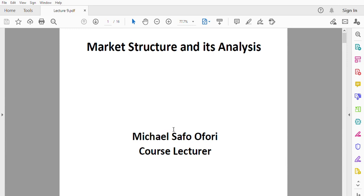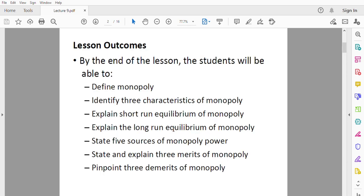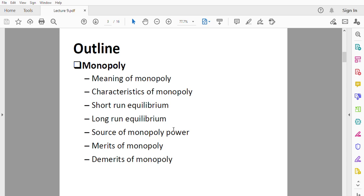Good morning class. Welcome to today's lesson. We want to continue our lesson on market structures and its analysis. At the end of the lesson, students should be able to: define monopoly, identify characteristics of monopoly, explain short run equilibrium, explain long run equilibrium, state five sources of monopoly power, state and explain three merits of monopoly, and pinpoint three demerits of monopoly.